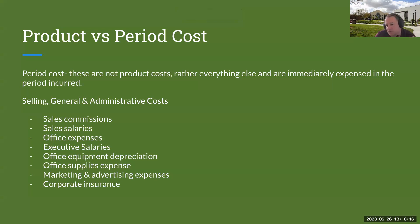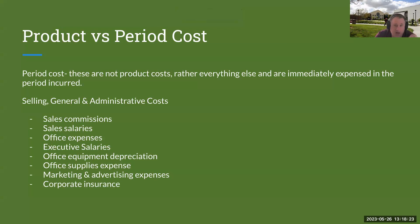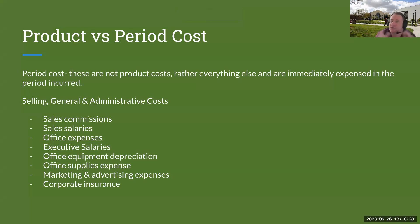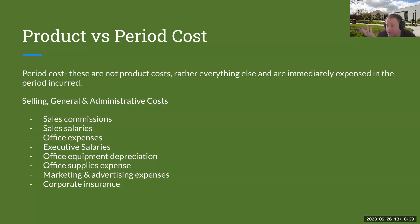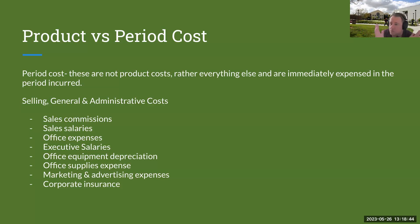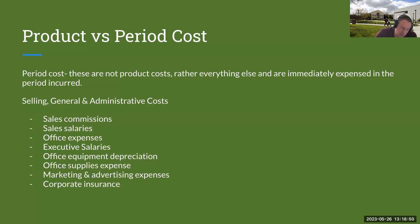What are some examples of period cost? Sales commissions—if I have to pay someone to sell an item, I give them a commission. That is a sales commission. It is not part of product cost. It's a selling cost. Sales salary, selling cost. Office expense, general and administrative. Executive salaries, general and administrative. Office equipment depreciation—it's depreciation, but it's not factory. It's office equipment. Office supplies expense, marketing and advertising expense, corporate insurance. This is a really important distinction.